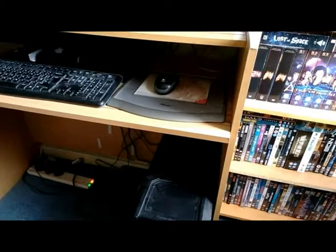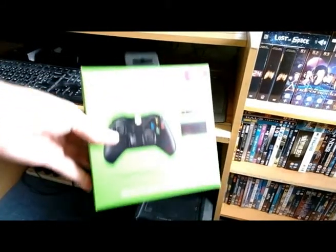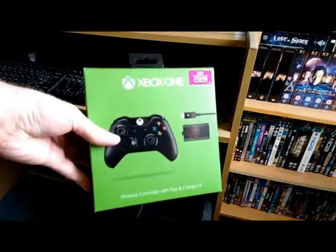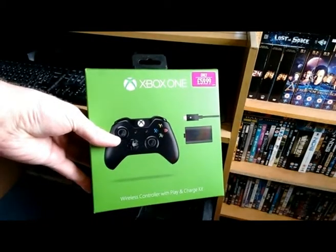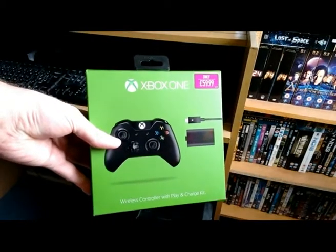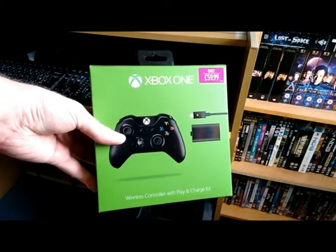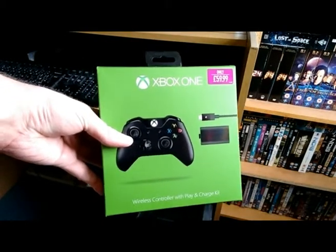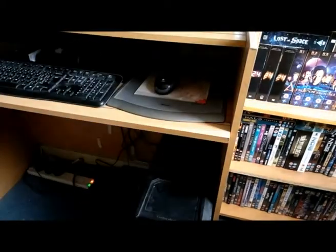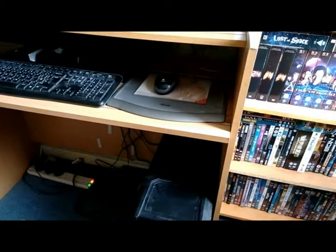Hello ladies and gentlemen, in this video we are going to be looking at connecting this Microsoft Xbox One controller to the PC you see in front of you.